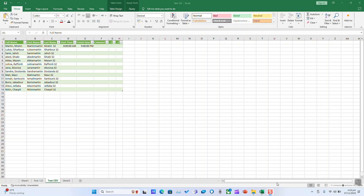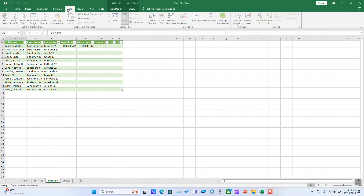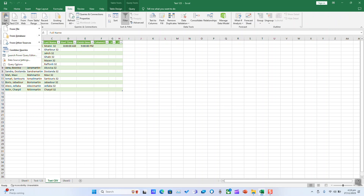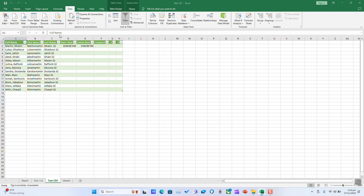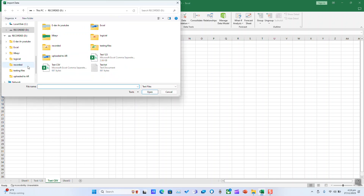To import a file with the extension .txt or text to your Excel, open your Excel sheet, click on Data, click Get Data, click From File, and click on the second option: From Text/CSV.